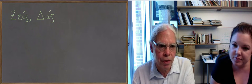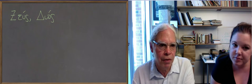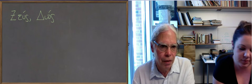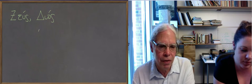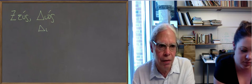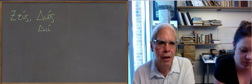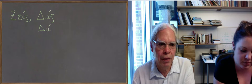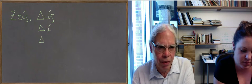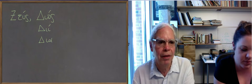So it's Zeus, Dios. The genitive is di. The accusative is dia. And the vocative is Zeu.